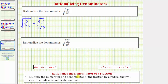To rationalize the denominator of a fraction, we multiply the numerator and denominator of the fraction by a radical that will clear the radical from the denominator. So even though the square root of 45 does not simplify perfectly, it does simplify because 45 contains the perfect square factor of nine.